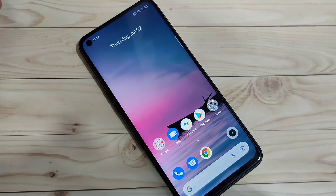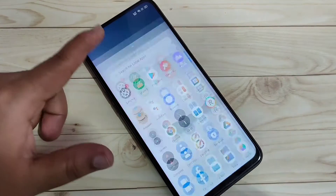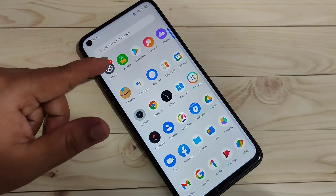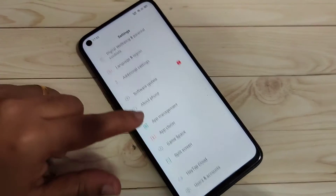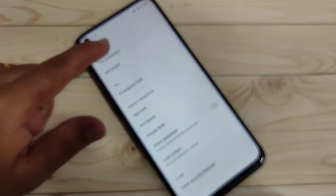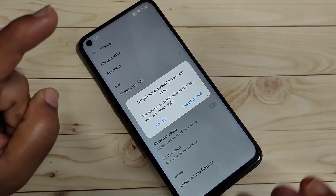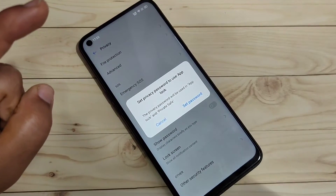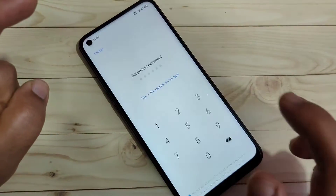On this device, without any third-party application, you can simply lock and hide apps. For this, go to Settings, scroll down, and tap on Privacy. Then scroll down and tap on the option App Lock. To lock and hide apps, we first need to set a privacy password — tap on Set Password.